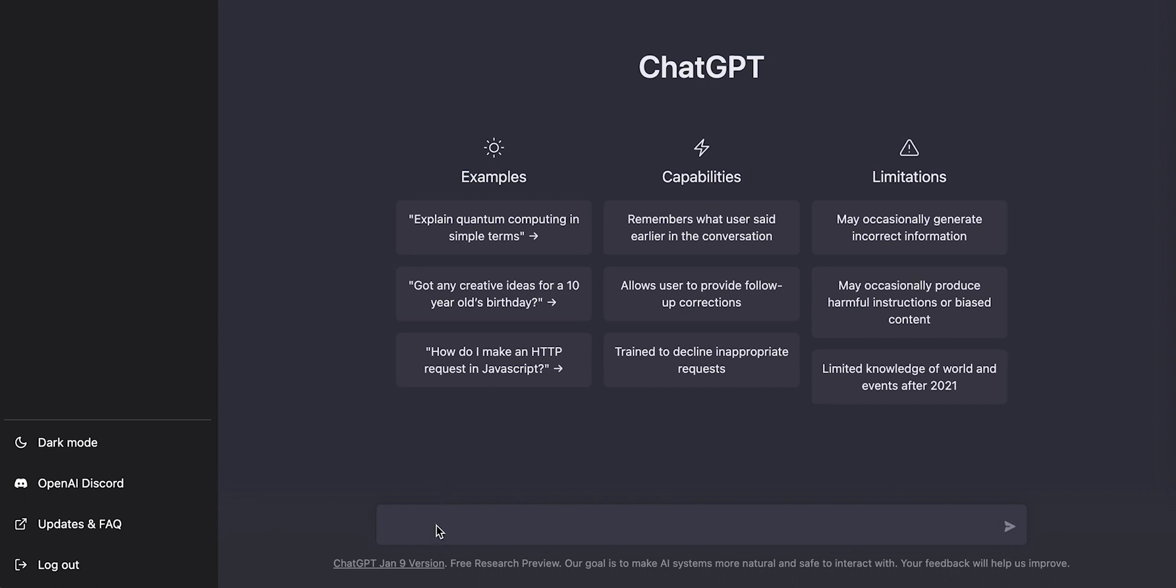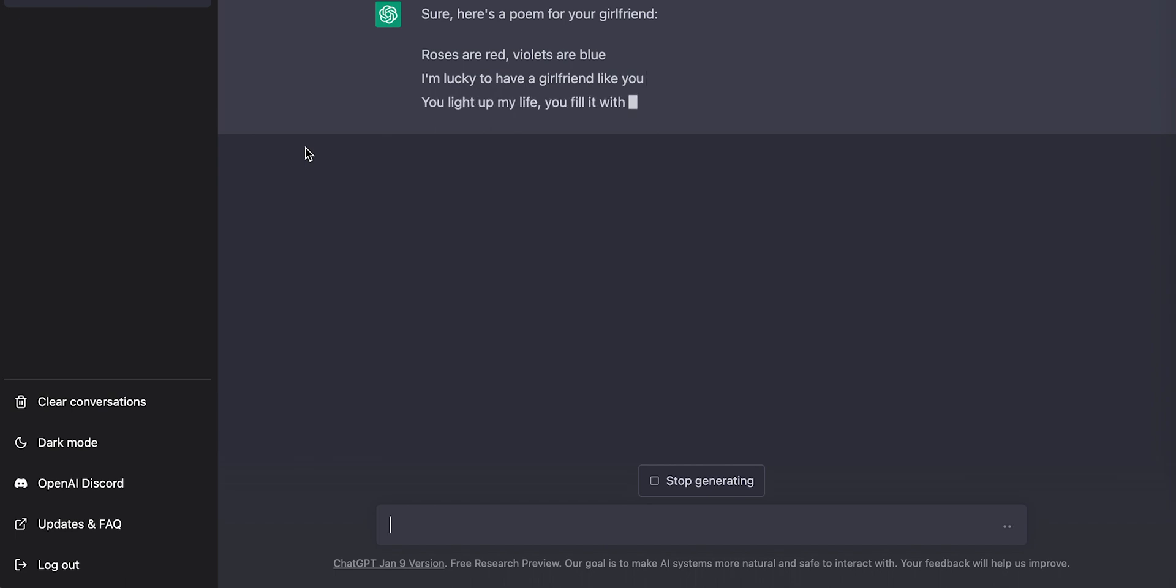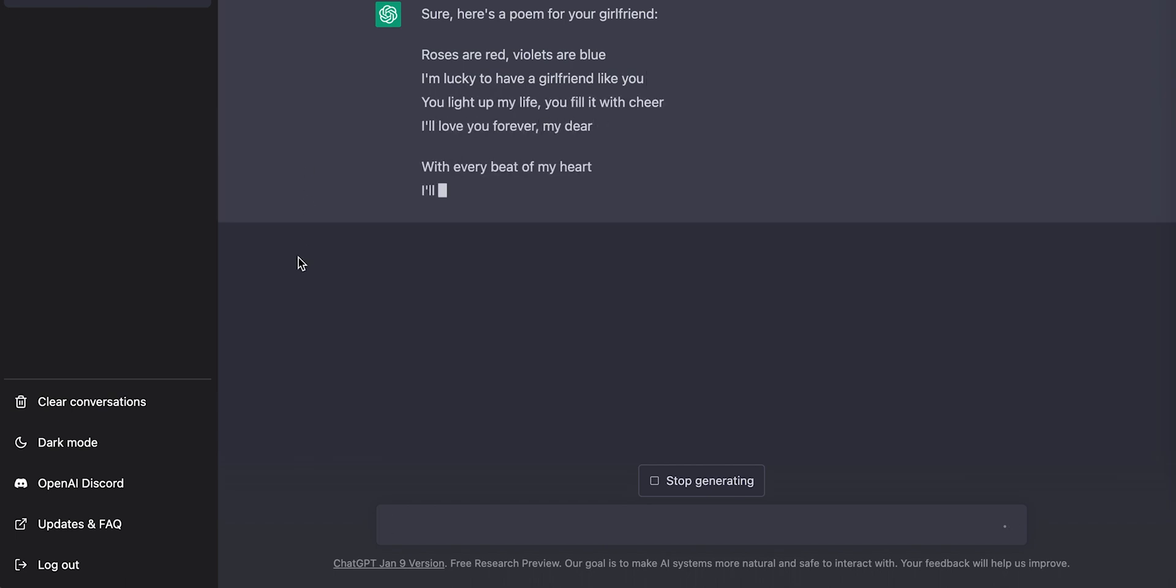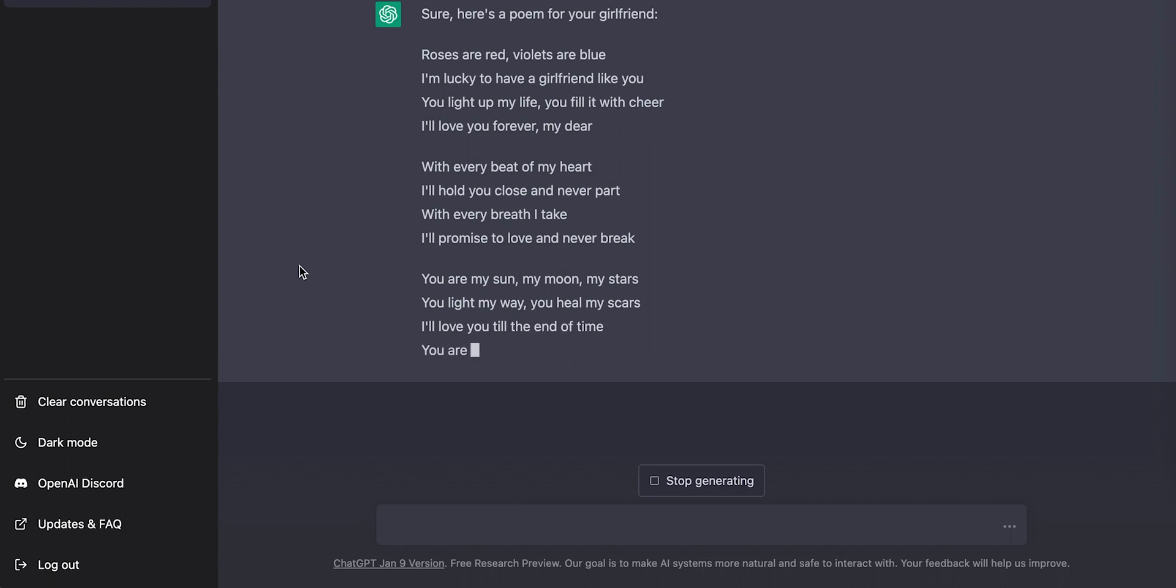Now that you are in the homepage of ChatGPT, let us see some examples. Let's make it funny. I'll ask ChatGPT to compose a poem for my girlfriend. Let's see if the bot can write it for me. Here it's writing it for me. Roses are red while it's a blue, I'm lucky to have a girlfriend like you. Wow! With every beat of my heart, I'll hold you close and never part. With every breath I take, I'll promise to love and never break. This is amazing.